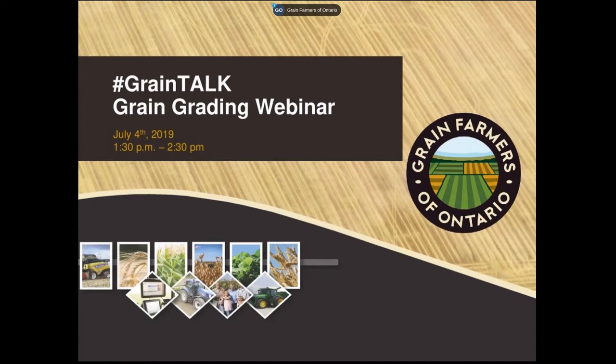Good afternoon and thank you for joining the Grain Farmers of Ontario Grain Grading webinar. We appreciate you joining us this afternoon, especially on a hot, sunny day. Today's webinar is going to focus in on grading factors for corn, soybeans, and wheat.